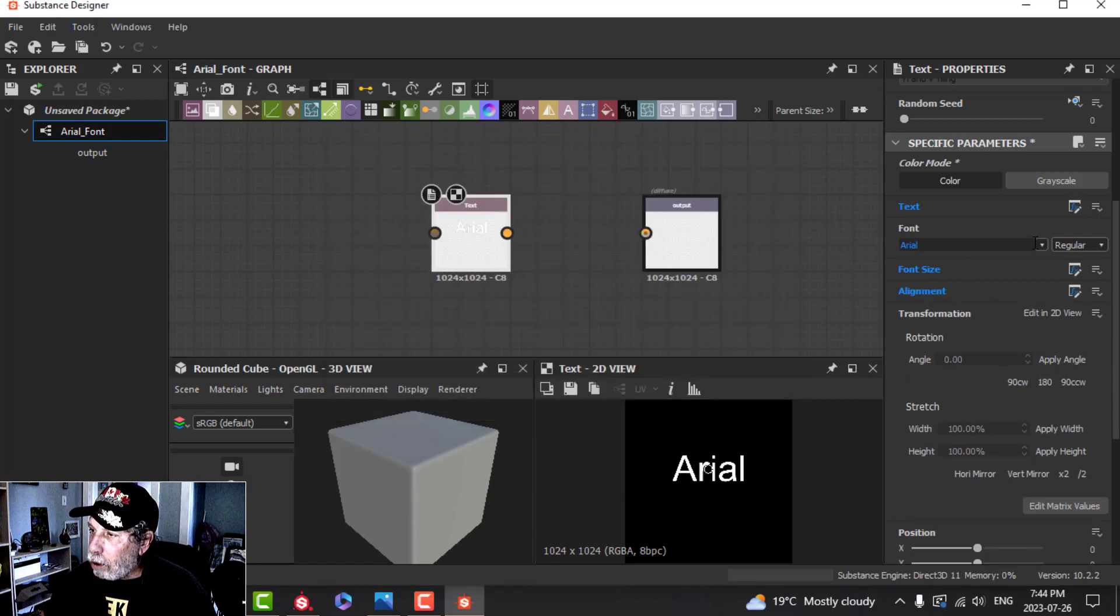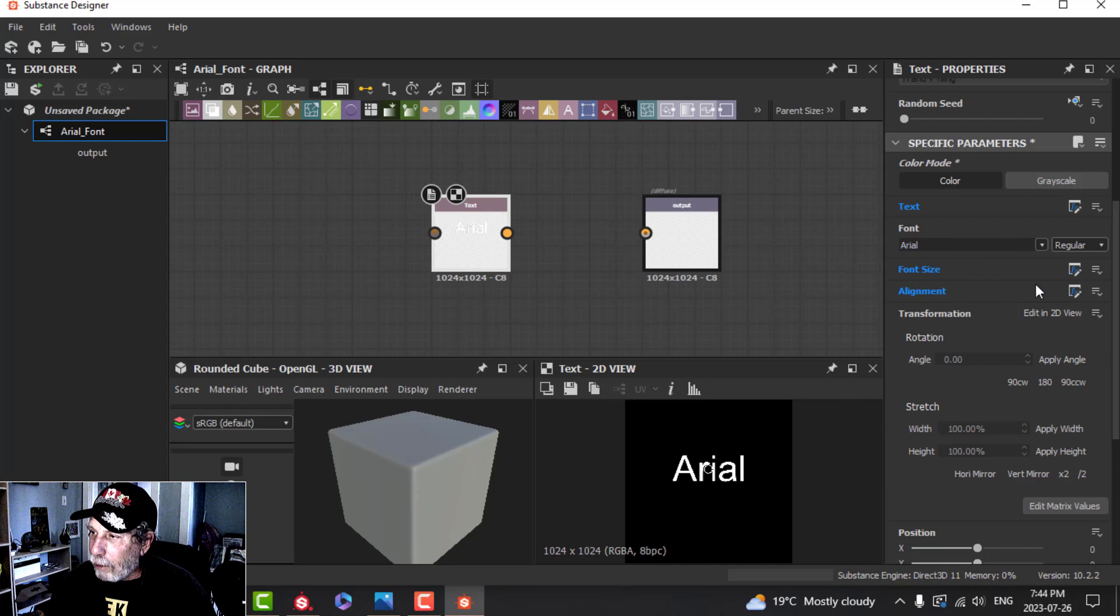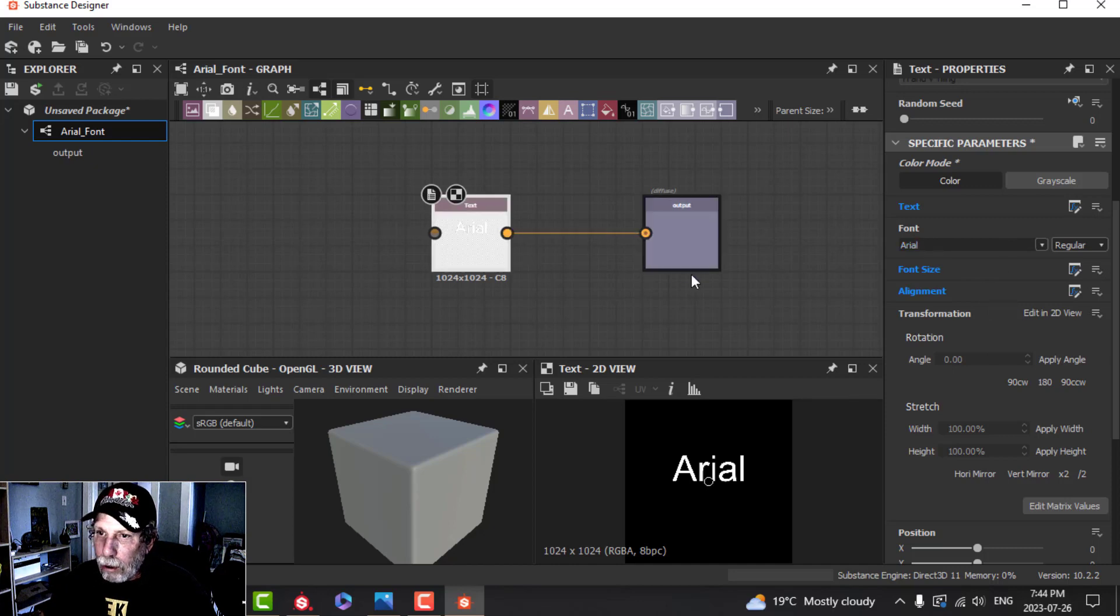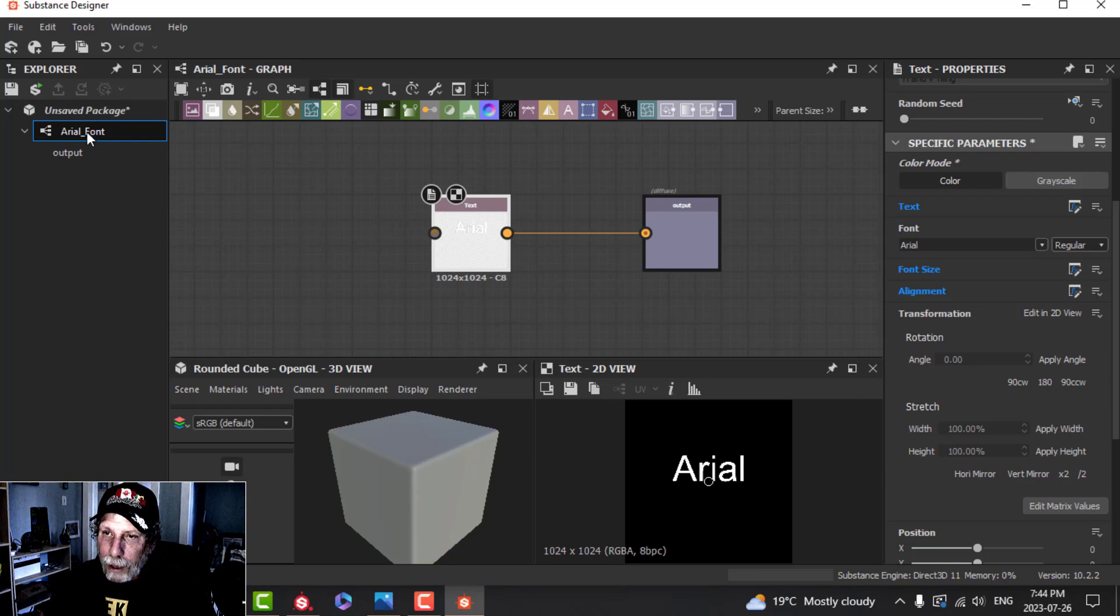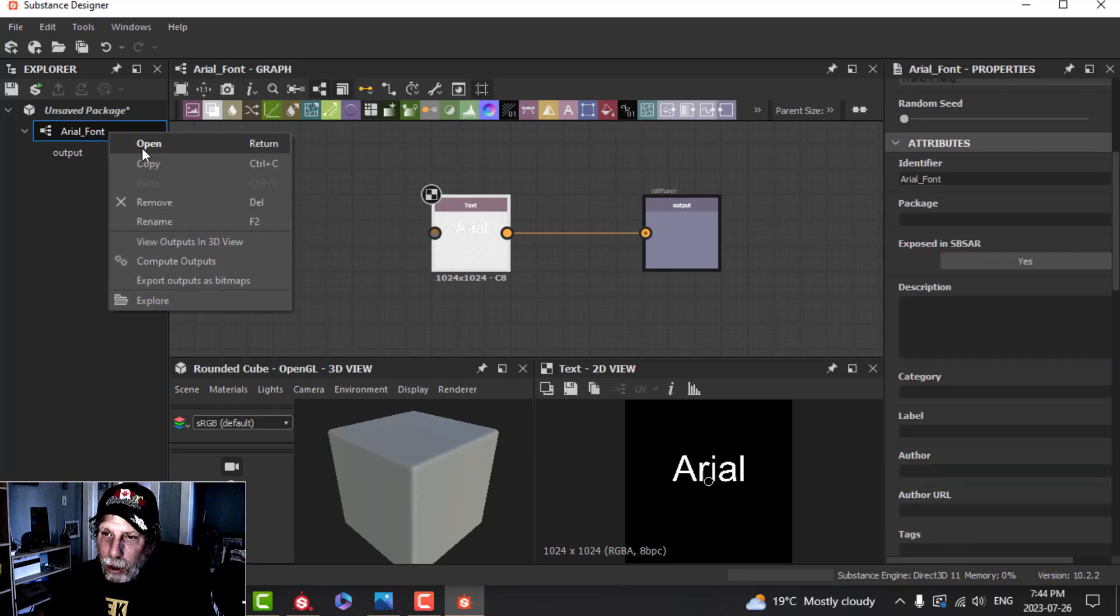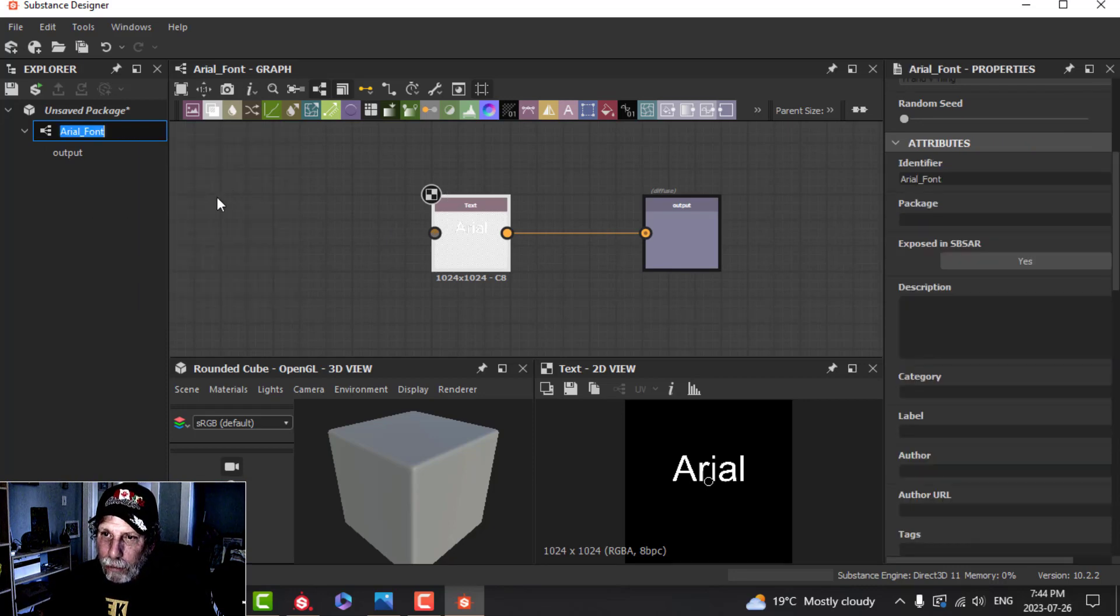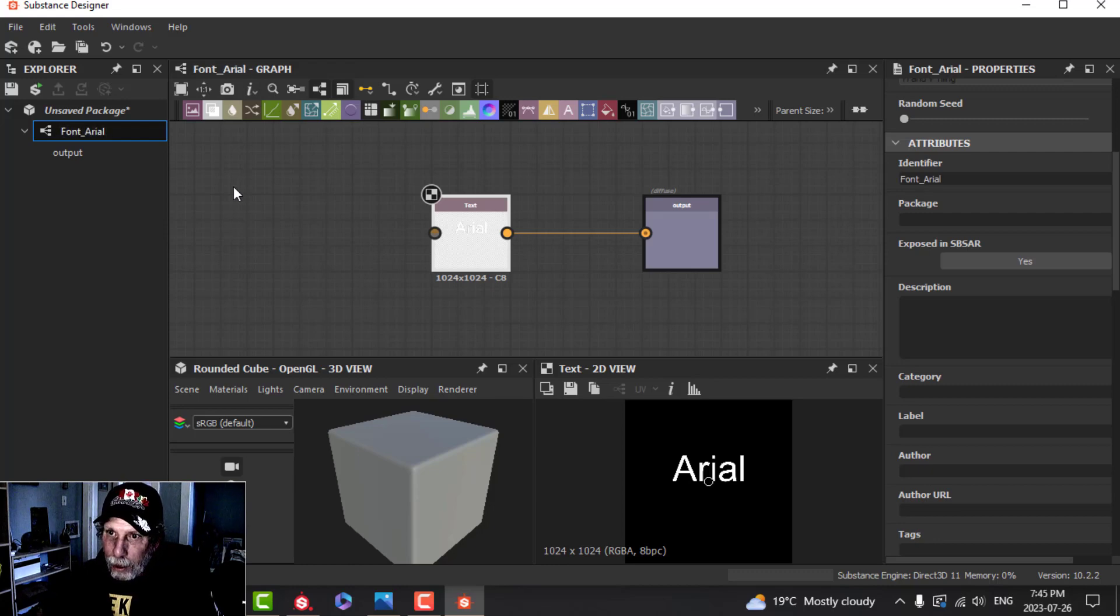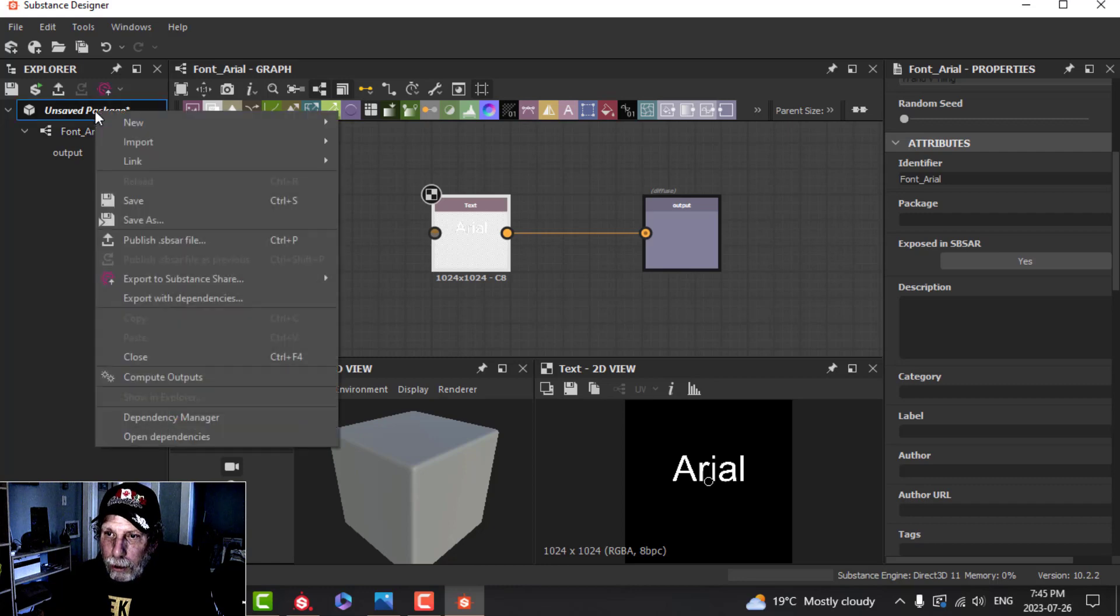Now you choose your font here. It's already got Arial selected, so that's okay. I'm going to connect these two, and I think I'm actually going to rename this to say Font Arial.